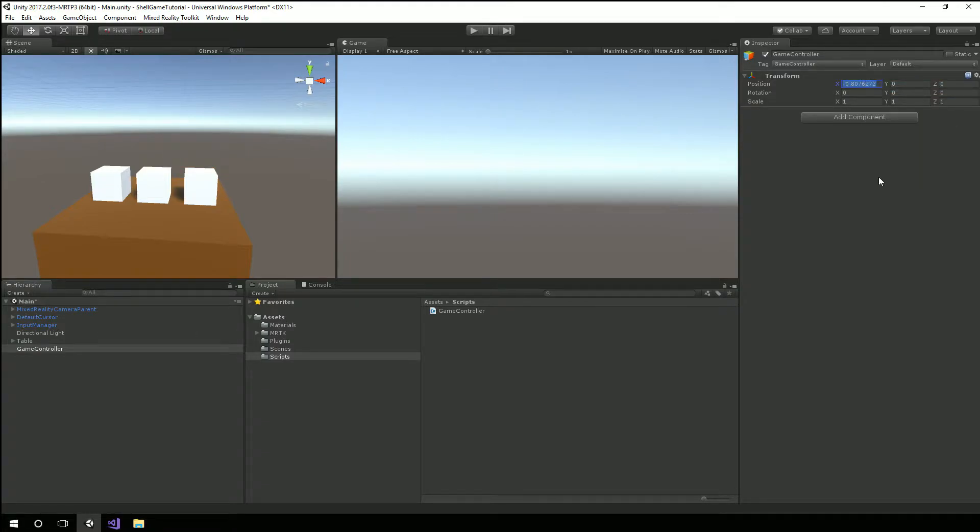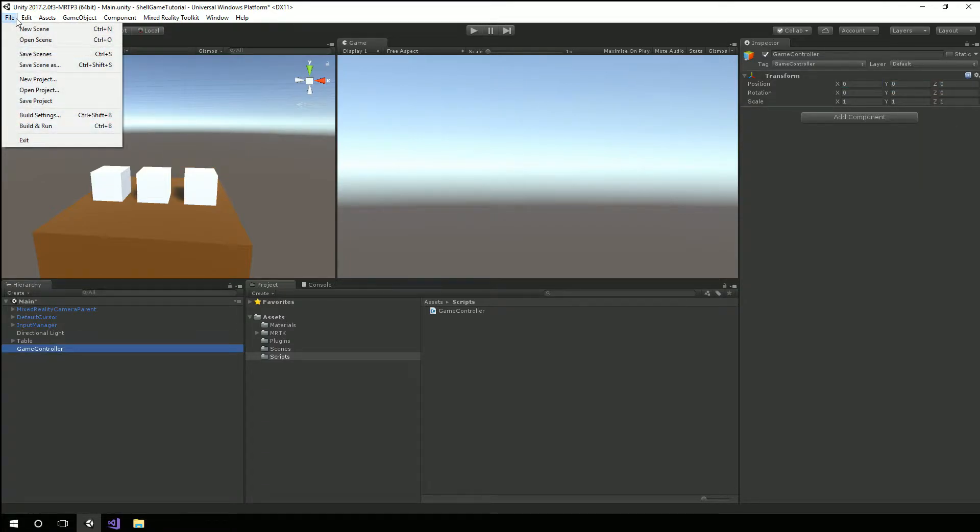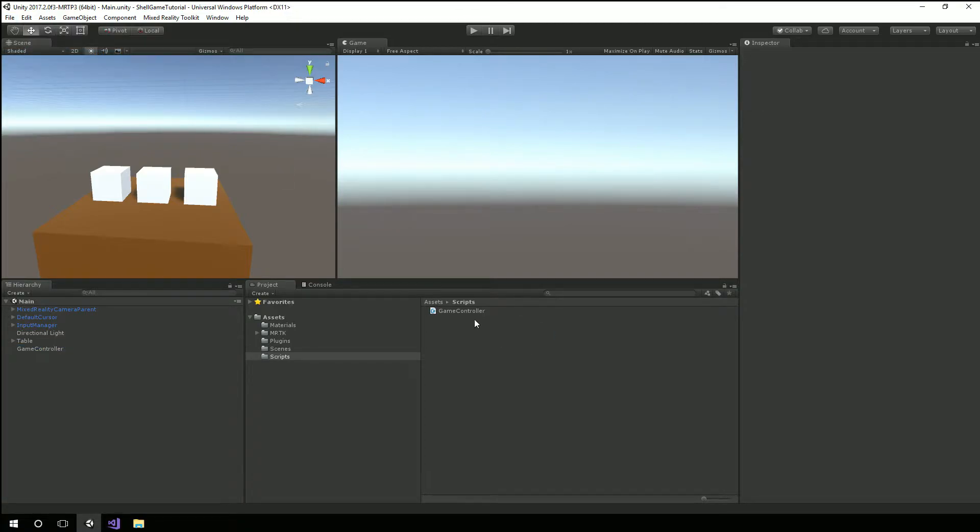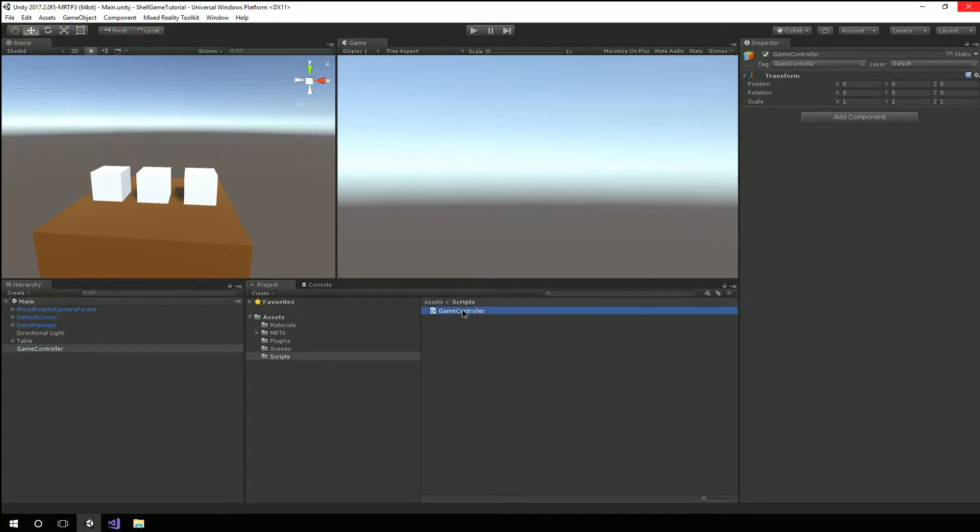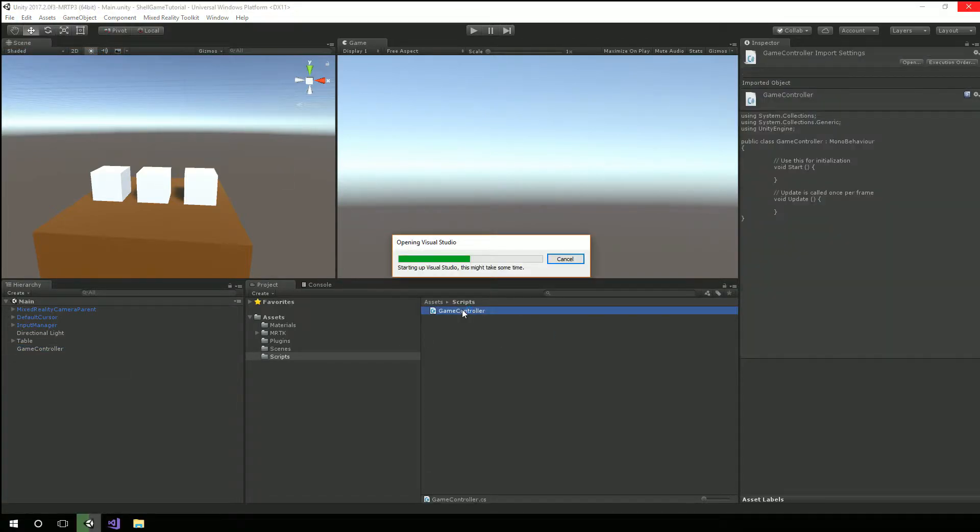So I'm going to go ahead and save the scene. So I'm going to open up that GameController script.